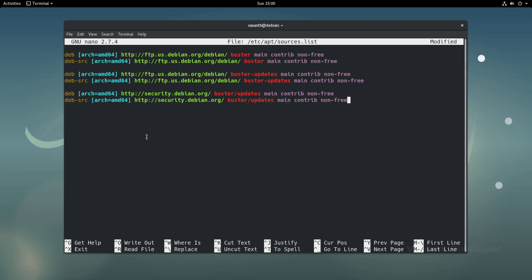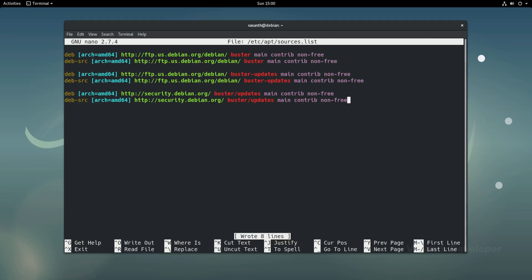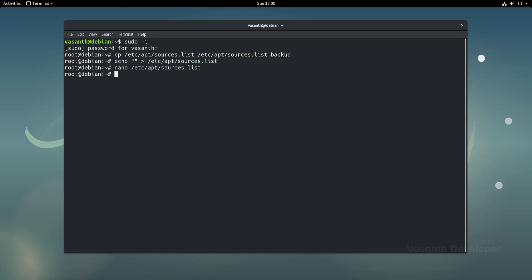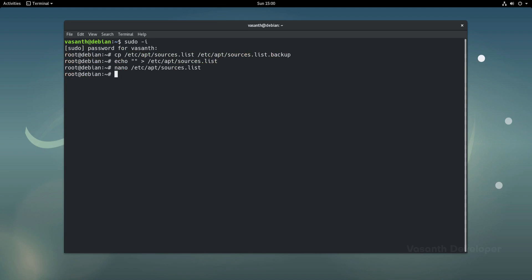Now save the file and exit the editor. To do that in nano, press Ctrl+O to save and Ctrl+X to exit out of nano. Now we can exit out of the root user by simply running exit.